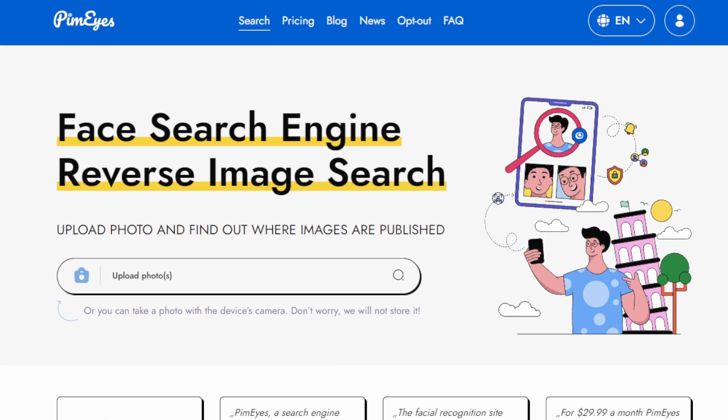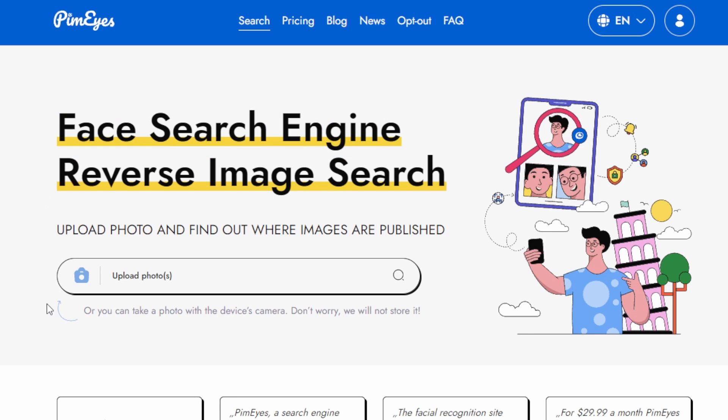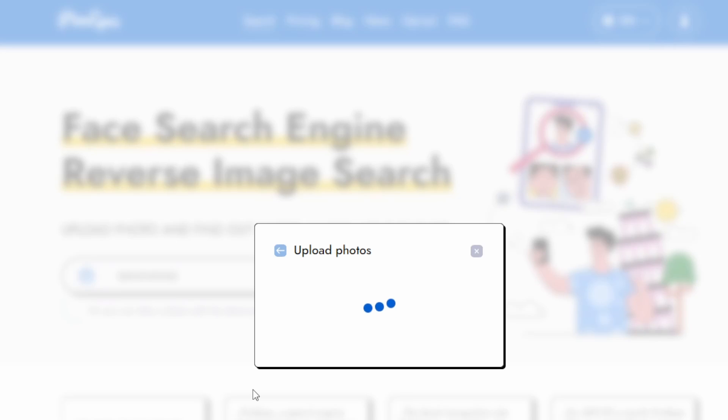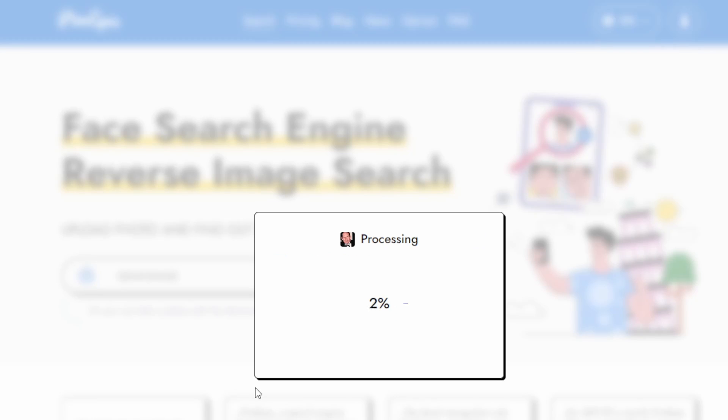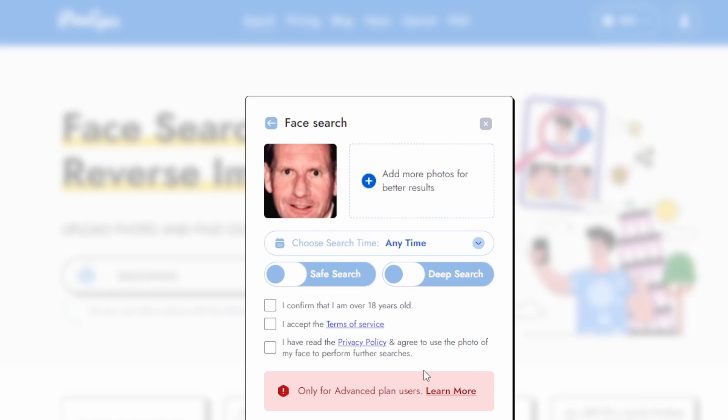Moving on, we're testing PimEyes, acclaimed for its facial recognition capabilities in image searches. Let's see how it fares. For this round, I'm using an image that features a person. It looks straightforward, but there's potential for hidden depths. Uploading the photo was smooth, and now it's crunch time.